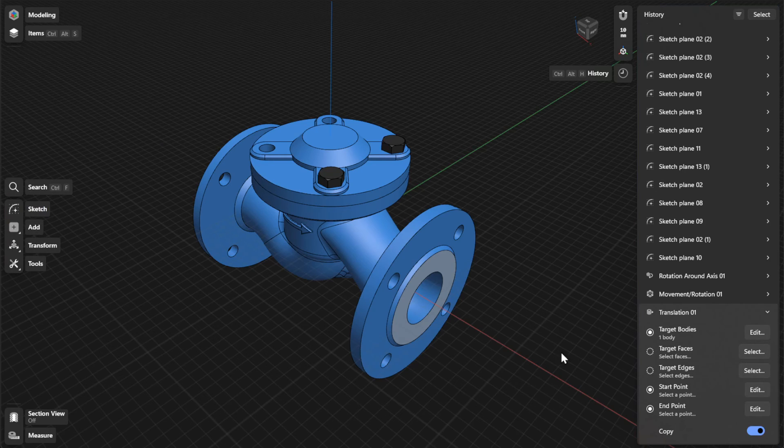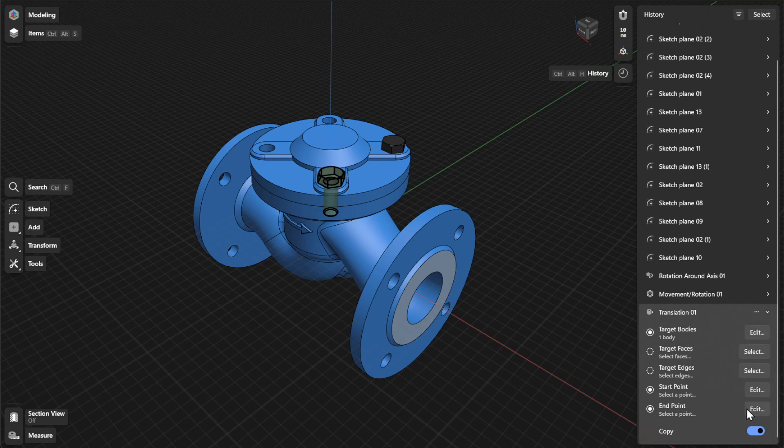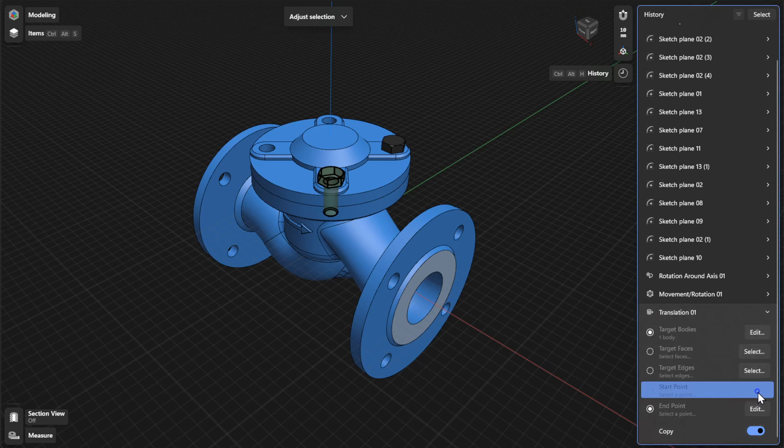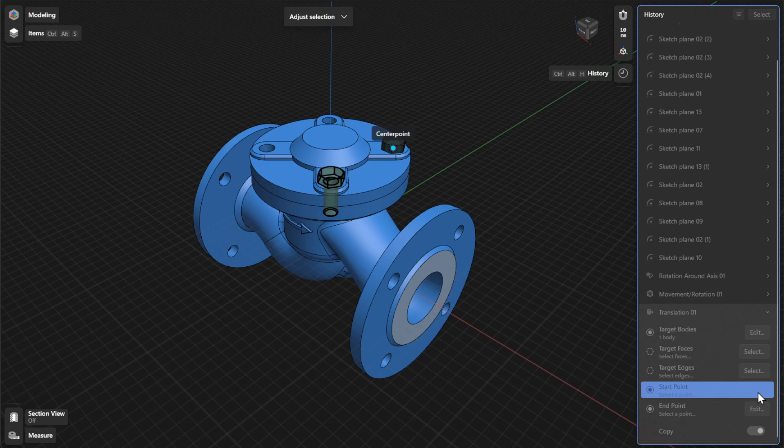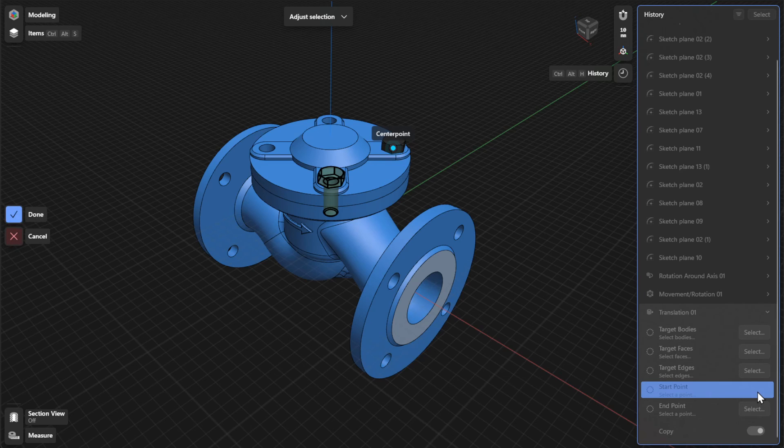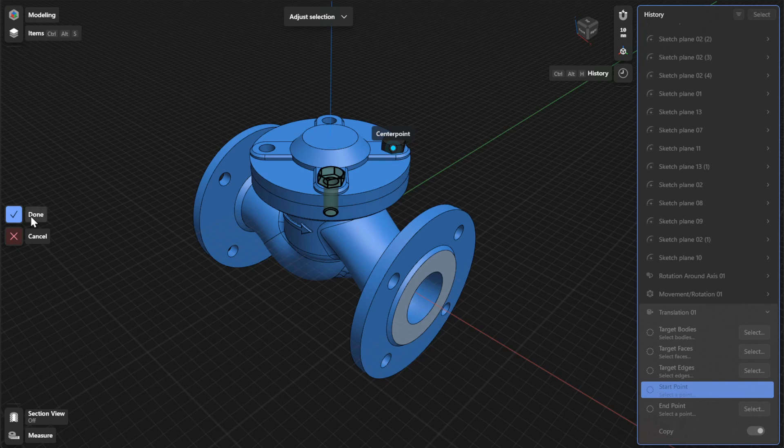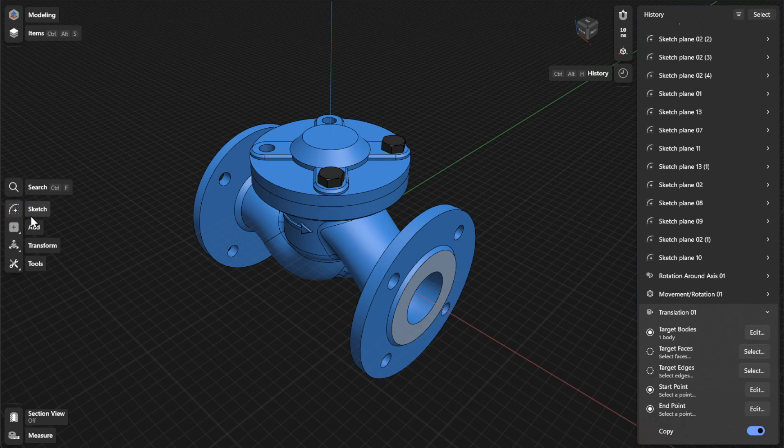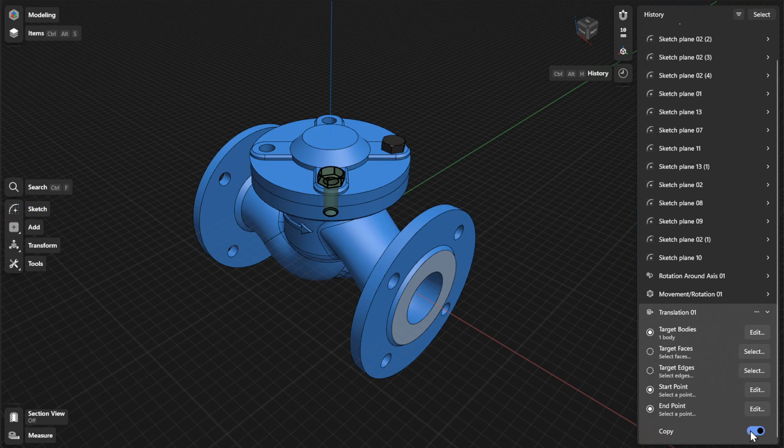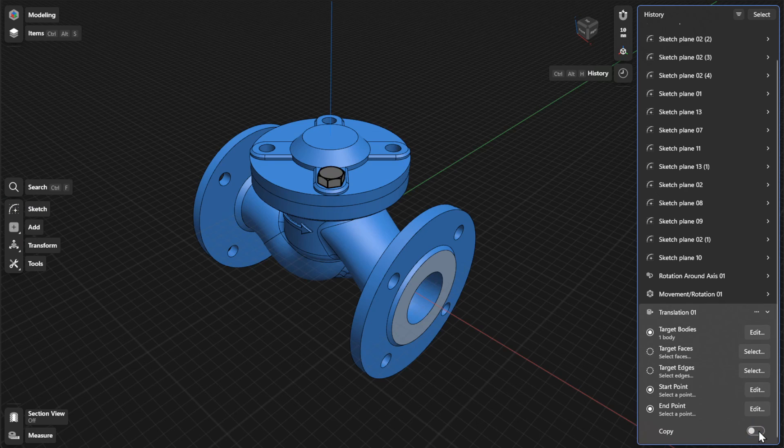To adjust the start and end points for your translation, click or tap Edit. Select a different start or end point, and then select Done to finish. To keep a copy of your original item, turn on Copy.